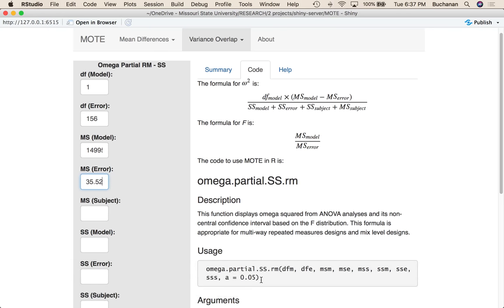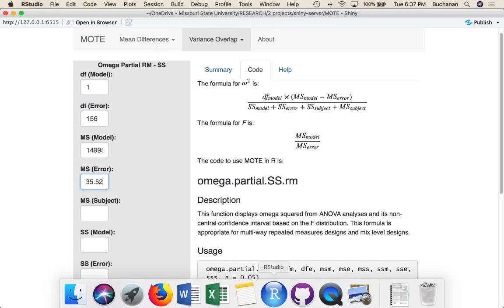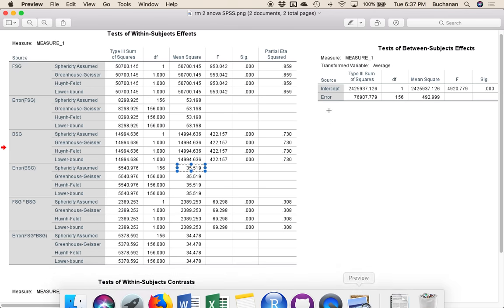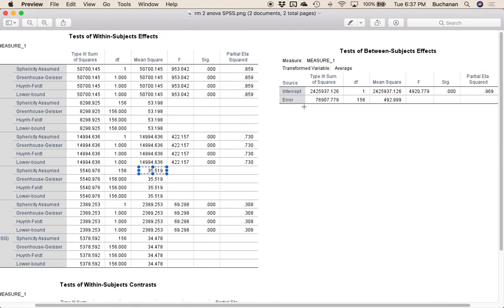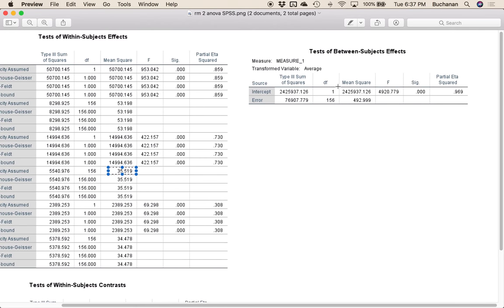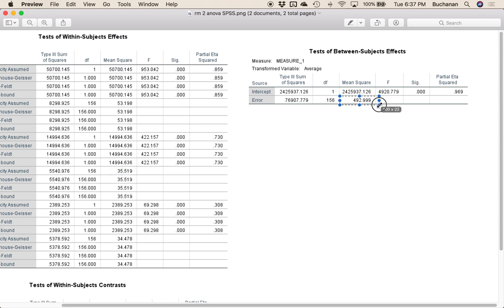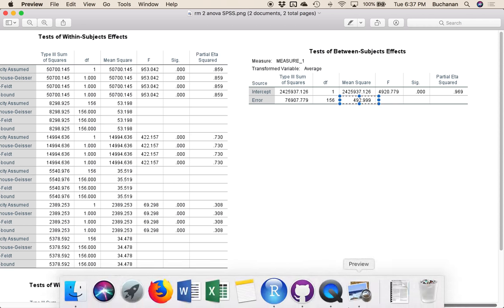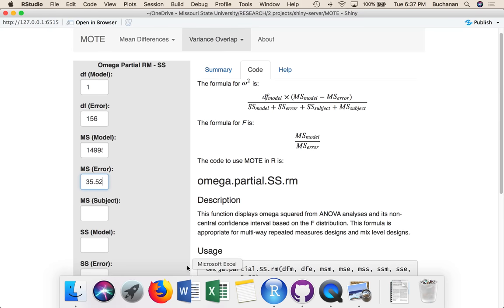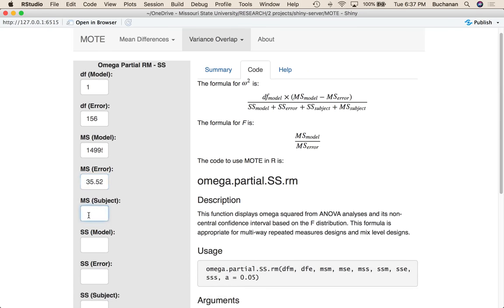So we've got 35.52. What else do we need? We need mean square of subject. That's a tricky one, but it's over here in the between subjects box, which in normal output is just below it. We kind of stuck it over here on the side so we could see it. We want mean square subject, which is here under error, so 493.